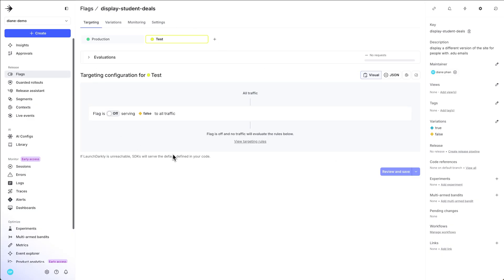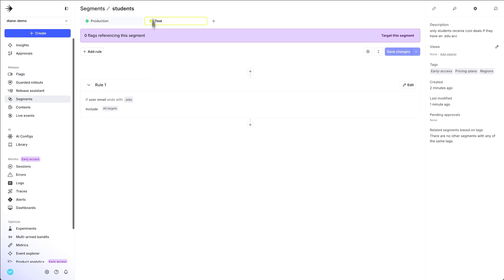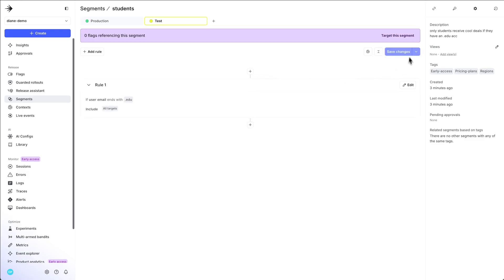Boom, you're back on the feature flag dashboard. And let's make sure that this feature flag only targets the students that we created in the segments portion. So go back to the segments dashboard and make sure that you target the segment right here. You can refresh it so that you can see the newly created flag that you have.